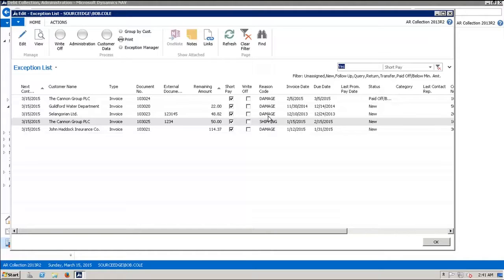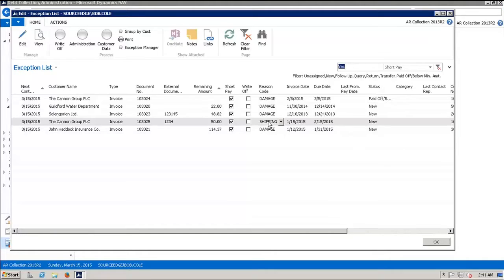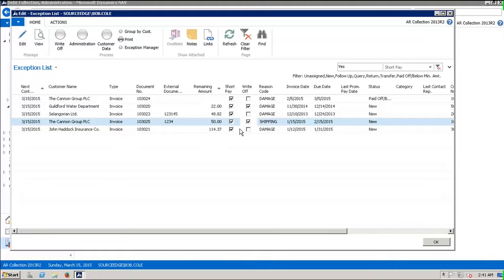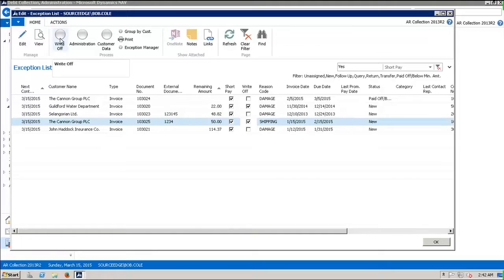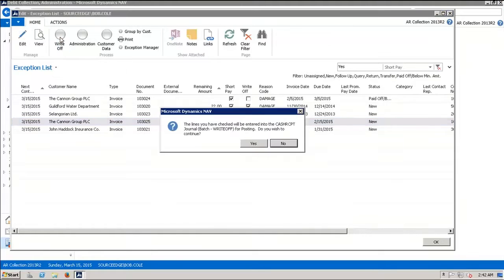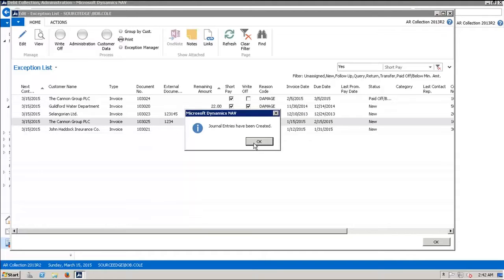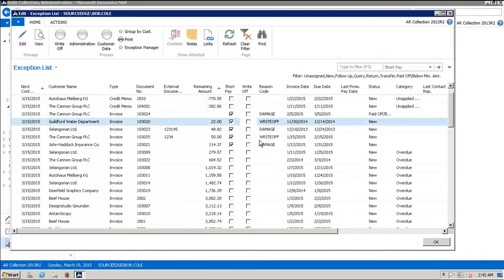Let's say that we want to write off this one and this one, and these two we don't want to write off. When we click on the button that says write-off, the program says the lines you have checked will be entered in the cash receipts journal batch write-off for posting. Do you wish to continue? We click yes, and it says the journal entries have been created.